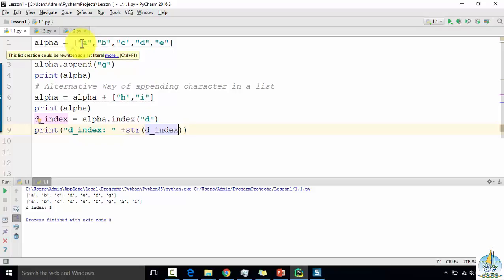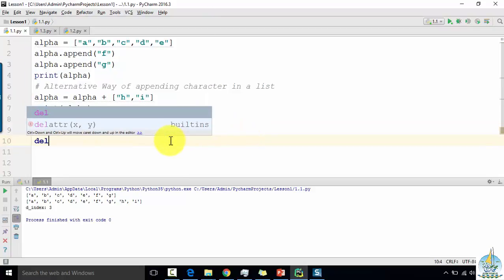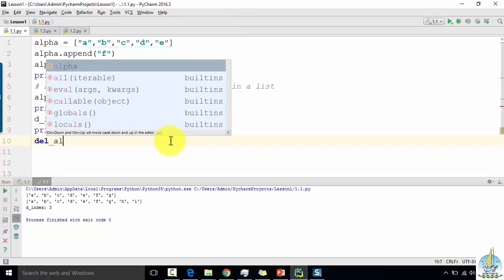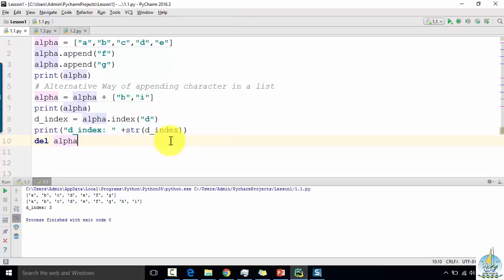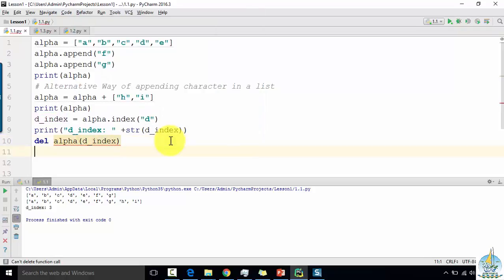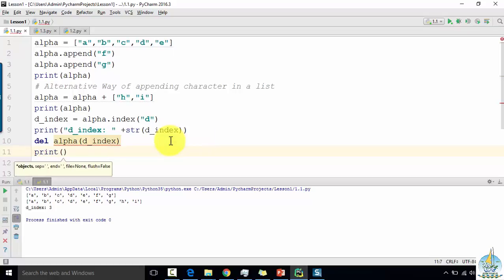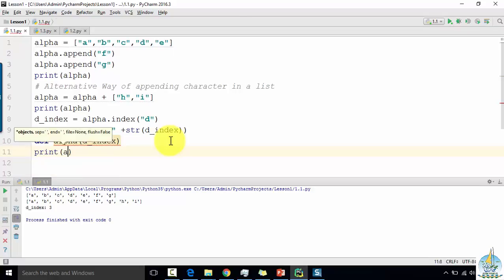In the list the index always starts from the 0th position, so we count as 1st, 2nd, 3rd, and 4th. I want to remove it — I want to remove the d element at that index — so I can just say delete, give the variable alpha at dindex, and then I want to see the result of the deletion of the d character, so print alpha.